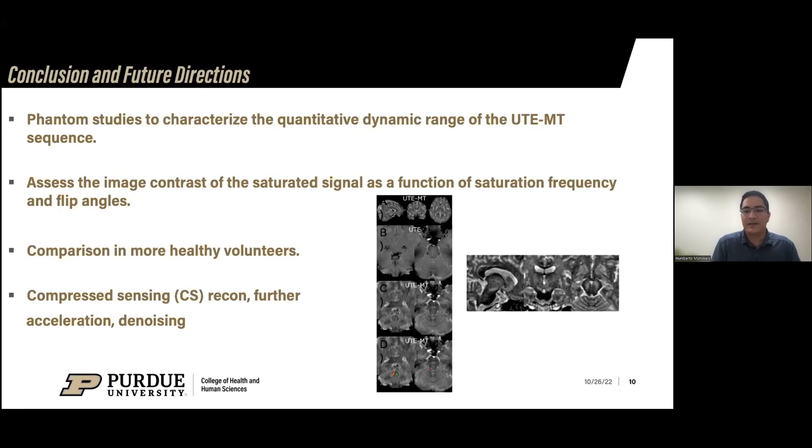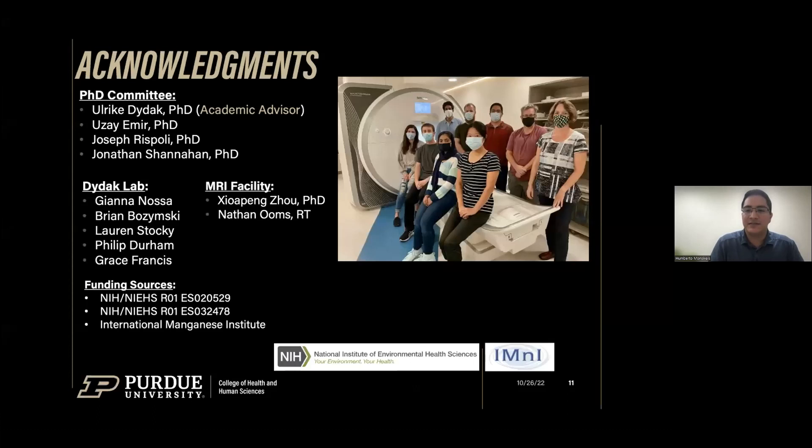Here are my acknowledgments — my lab group, my academic advisor, and Dr. Amir who also supervises this work — along with my funding sources. Thank you. Do you have any questions?